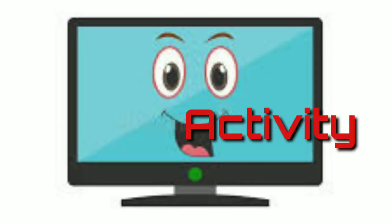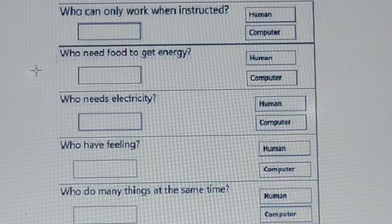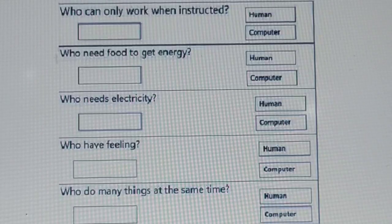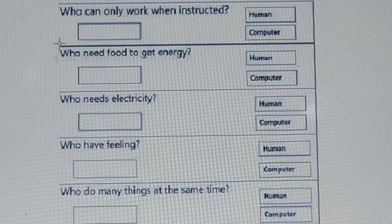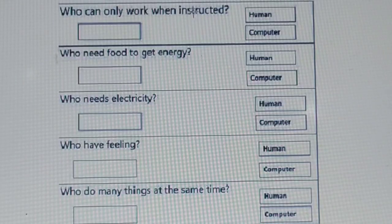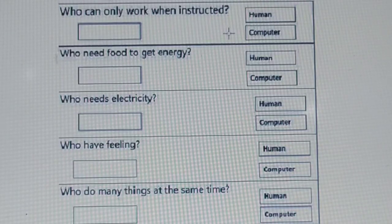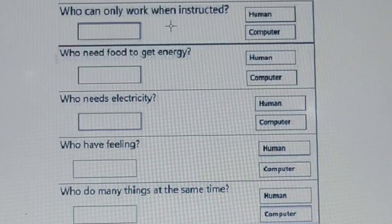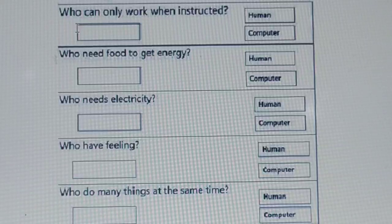Activity number 4 — in our last activity we have to answer five questions. For each question we have only two options: human or computer. Our first question: who can only work when instructed — human or computer? The correct answer is computer. So in the box we need to write computer.